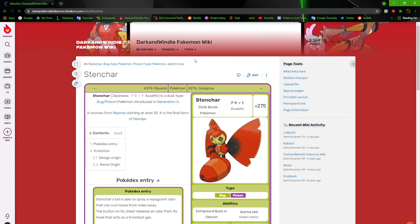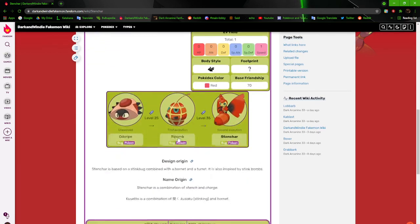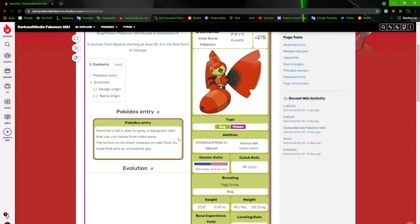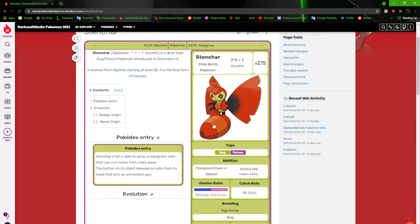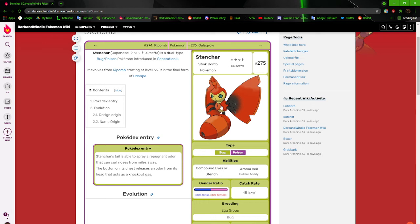And then we got Stinchar, the stink bomb Pokémon, which is based off of a hornet. Stinchar's tail is able to spray a repugnant odor that can curl noses from miles away. The button on its chest releases an odor from its head that acts as a knockout gas. Why does it have a button, though? It could just be an organ. I really got a lot of changing to do. You're going to hear me complaining a lot about stuff that I should have done and will probably do when I change stuff. I'm sorry.